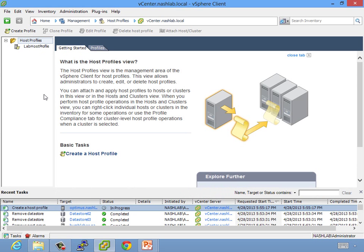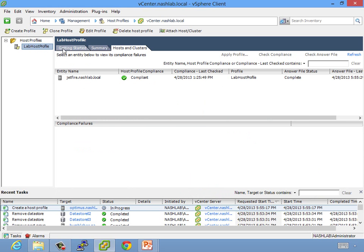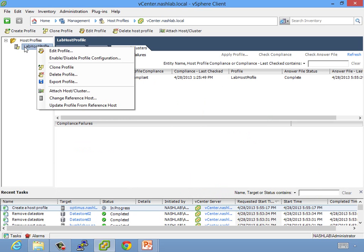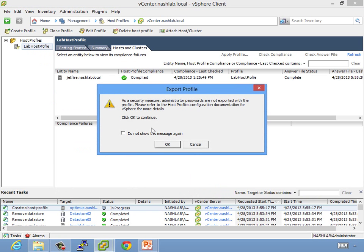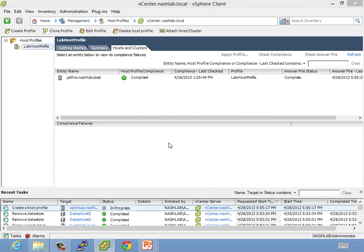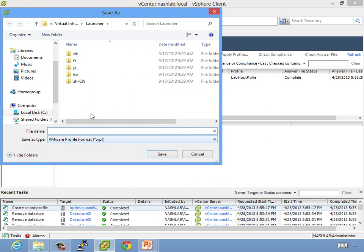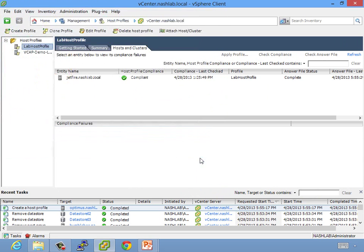So it'll kick off a task and create your host profile. Now, once that's created, we will edit it, take a look at it, and we'll start applying it. If you want to export one, I'll show you this one here. Right-click, Export Profile, and it'll say, as a security measure, as we talked about, passwords are not exported. Hit OK, and it'll dump it out to what we call VPF format, which is text. You can open it, and you can look at it.